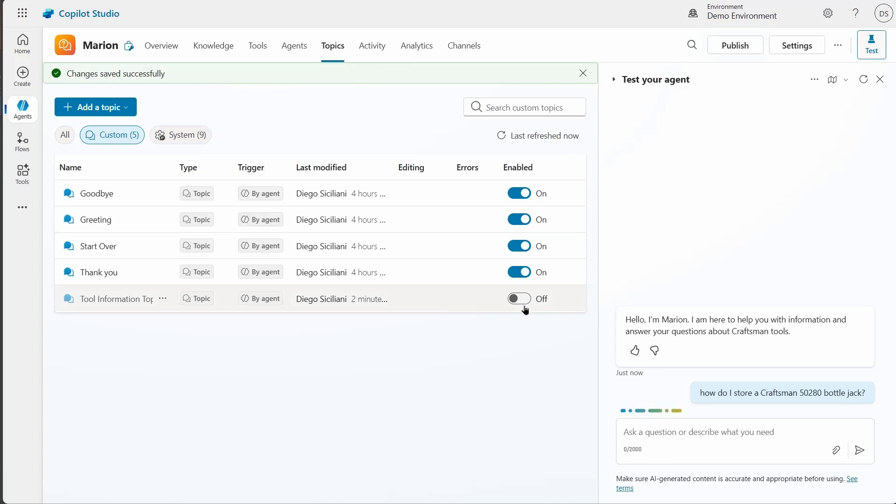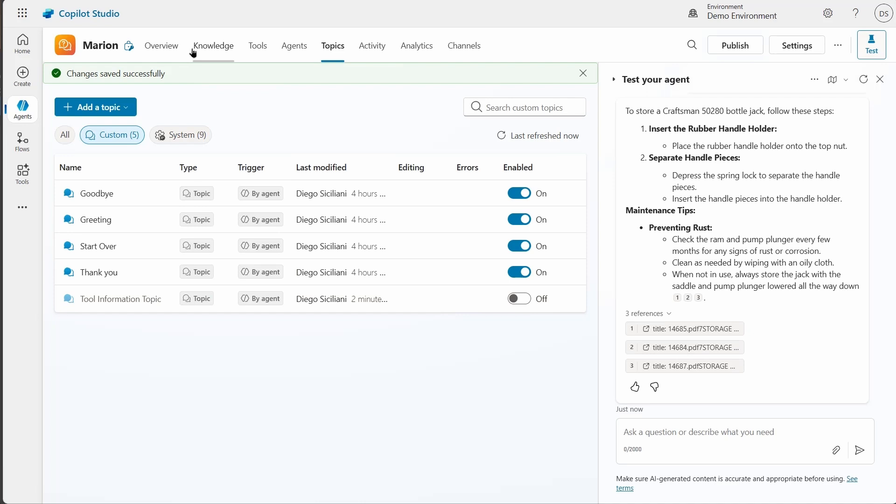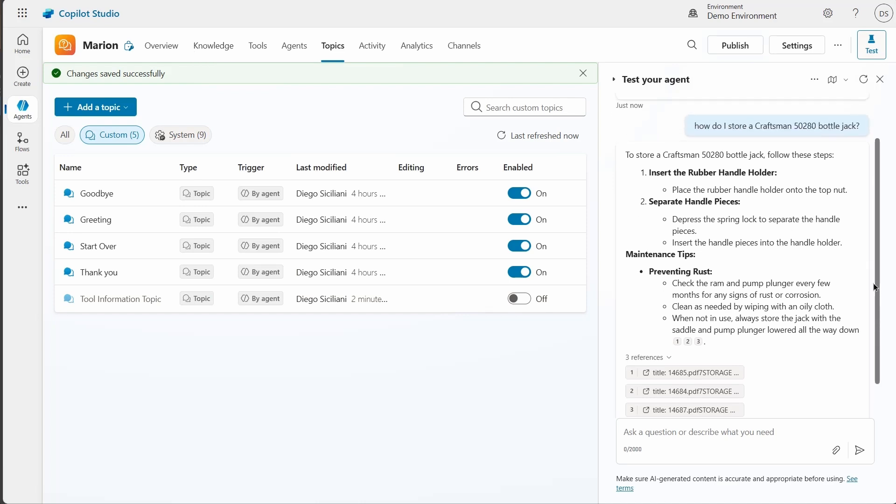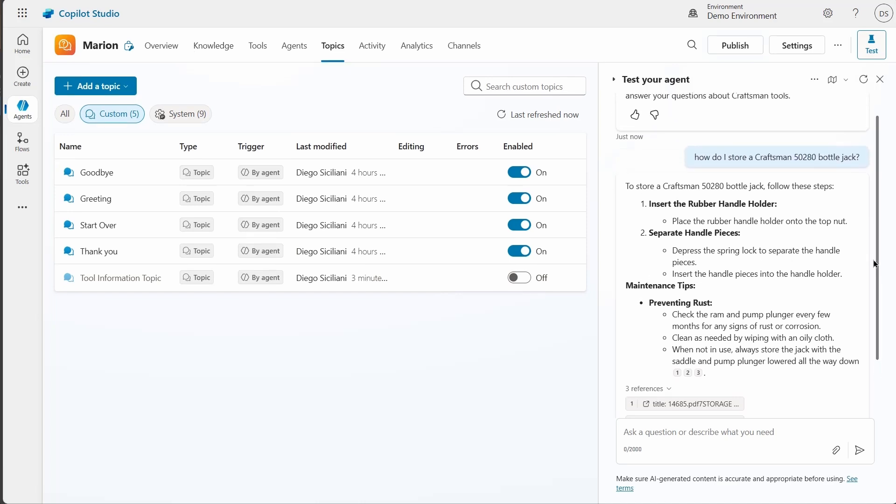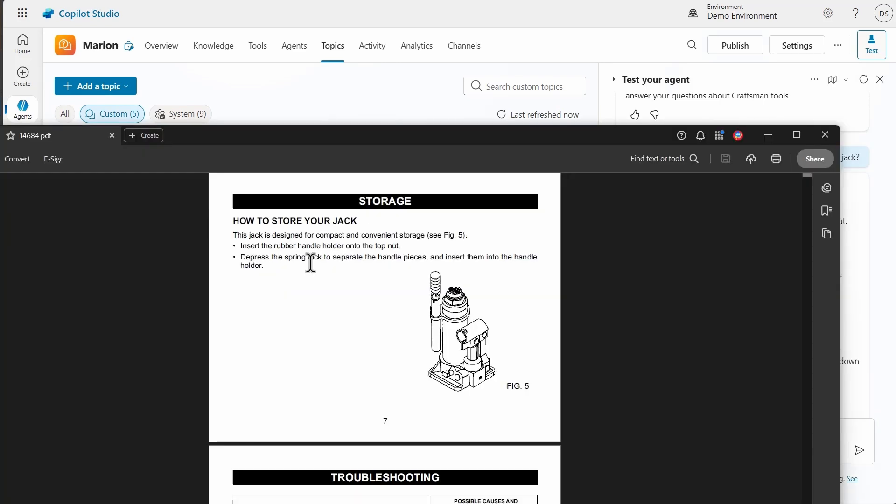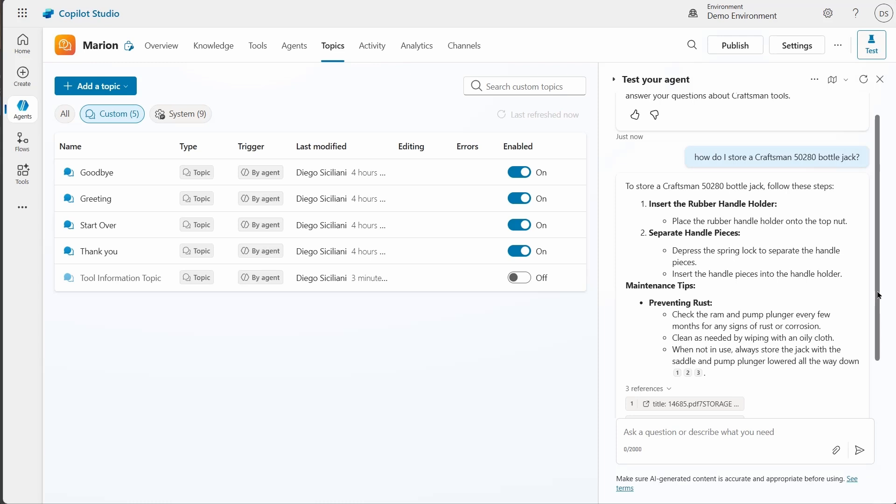I'll ask the agent again, how do I store the bottle jack? Also, I disabled the topic with the custom prompt because I wanted to use the Knowledge Source with the text embedding. And look at that. The results are much different. This looks like it matches what's in the manual. Let's take a look. Yep, it matches what's in the manual, which is what I expected. It also includes some maintenance tips that it found in the manual as well. Very useful. And that's bring your own index with Azure AI Foundry and Copilot Studio.